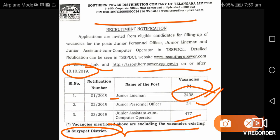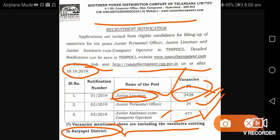The qualification required is 10th pass with ITI. The degree required is B.Sc. In this role we are looking at a junior assistant or computer operator position. There is also a B.Tech chance available.